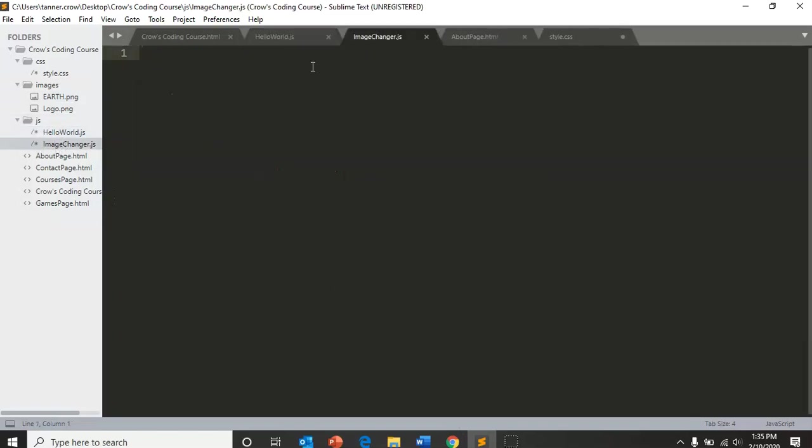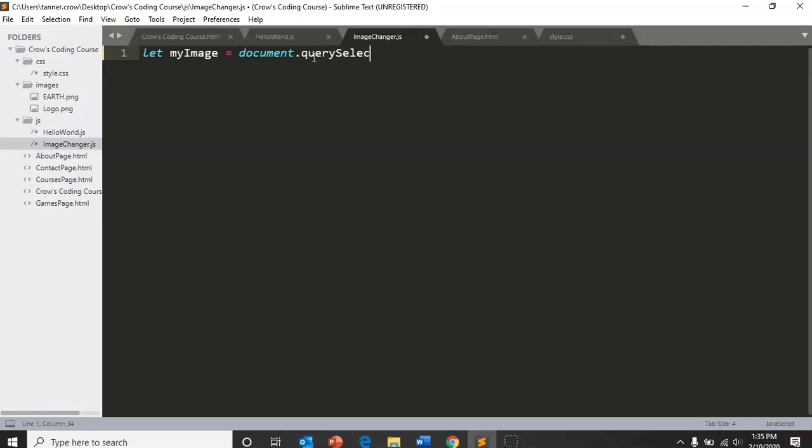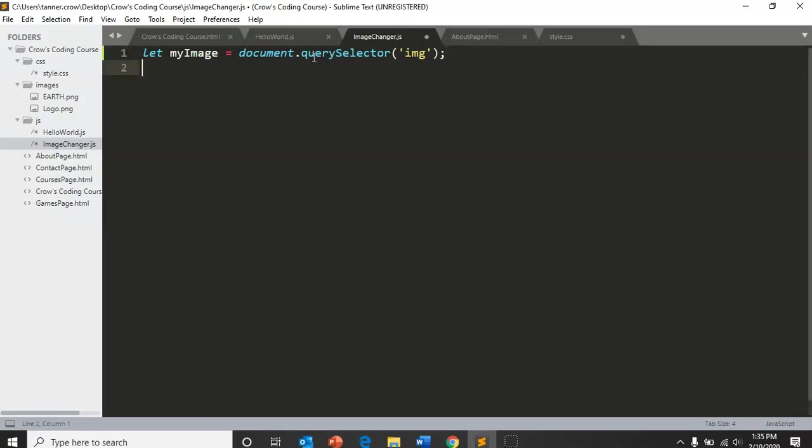So image changer, we're going to let my image equal document dot query selector img. What this is doing is it's going to create a variable image and set it equal to the image tag that we select.